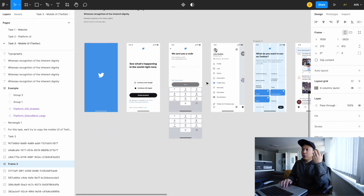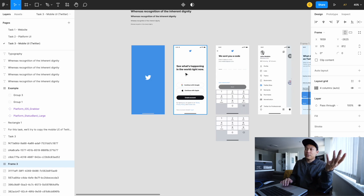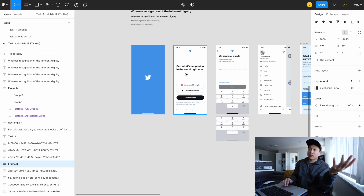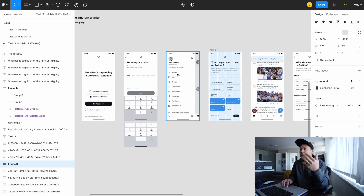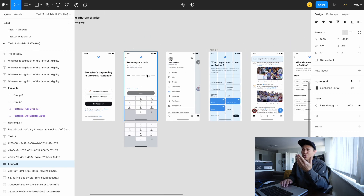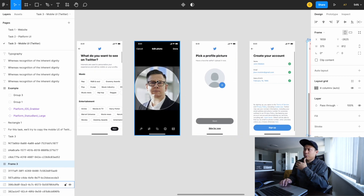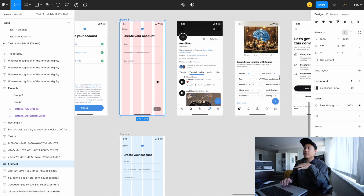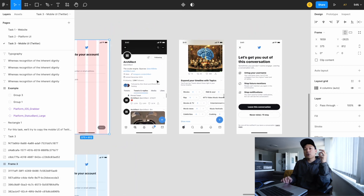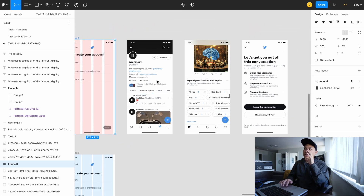For example, the create-an-account screens — that is very common, since every single app you work on has create-account screens. There are also passcode screens, feed pages, profile pages, and stuff like that. I think you can learn a lot of design patterns from this task.